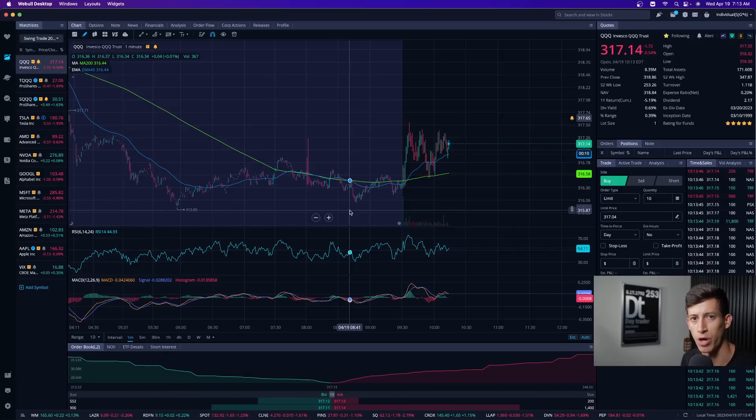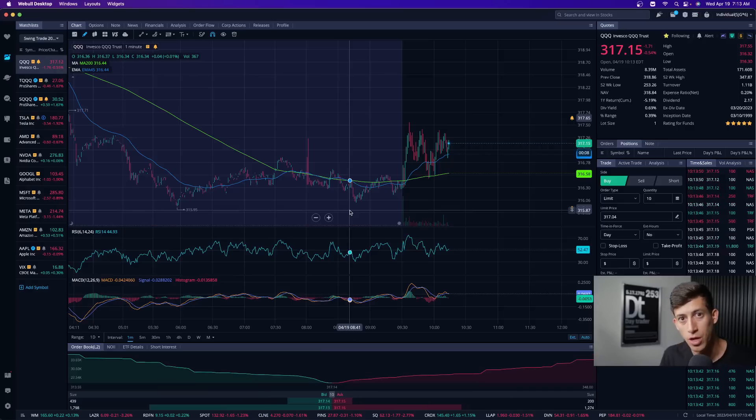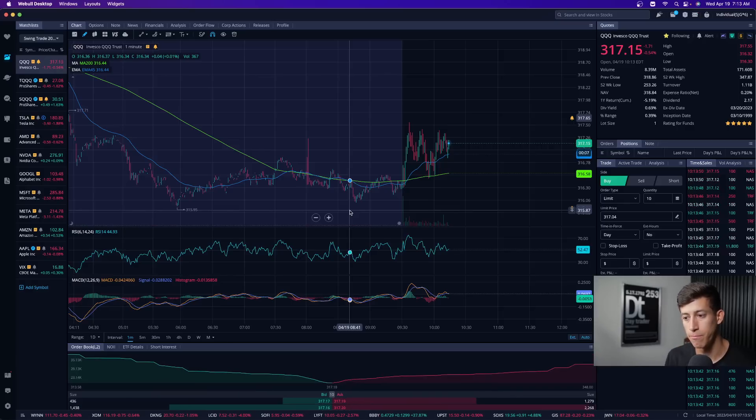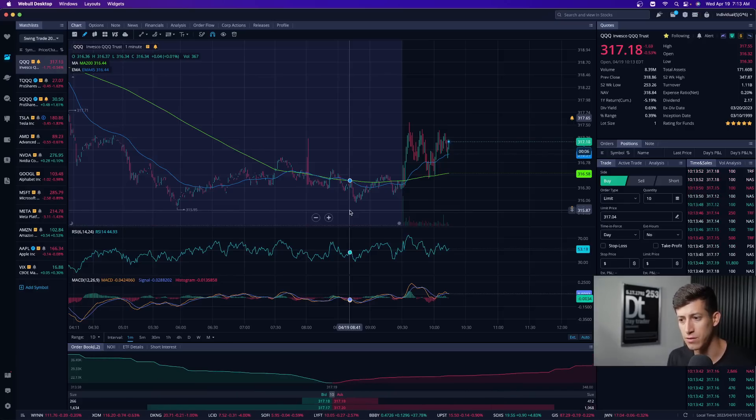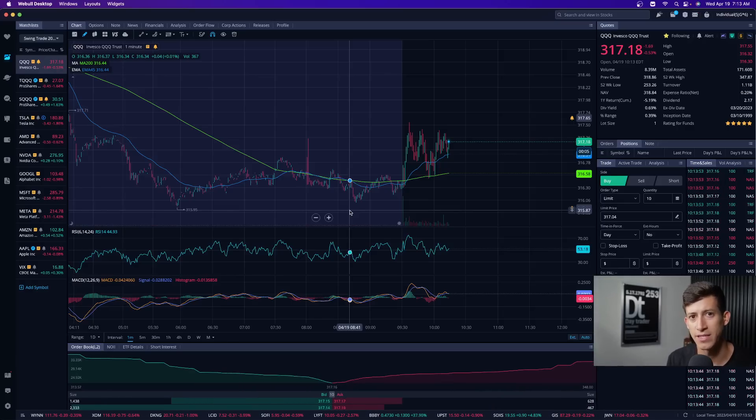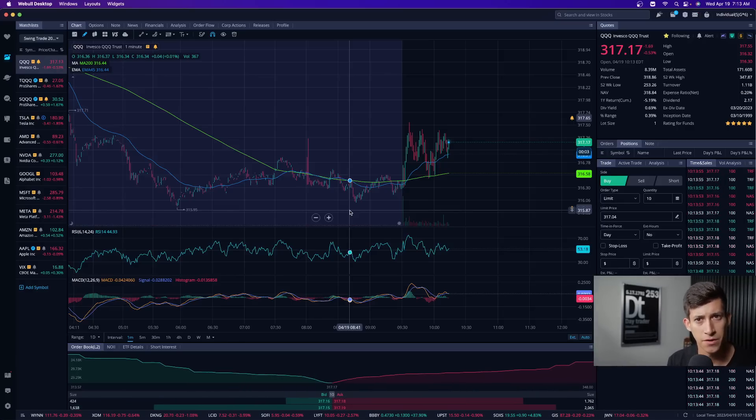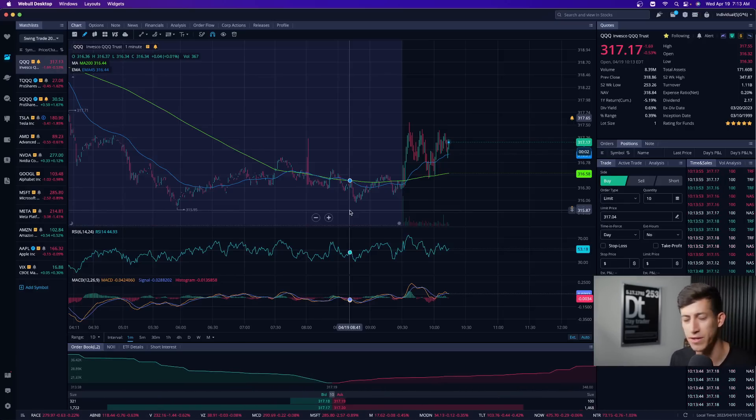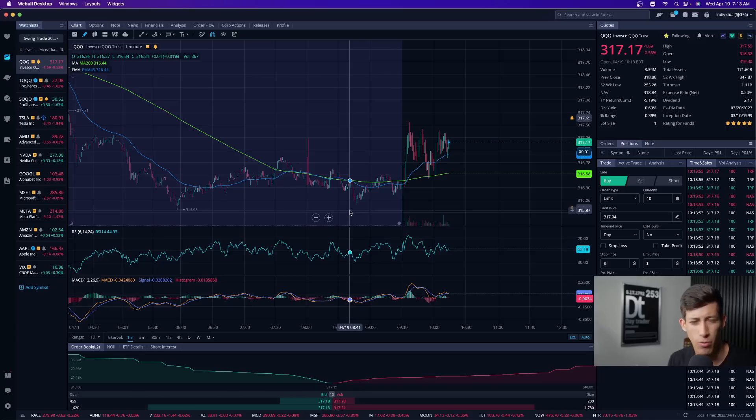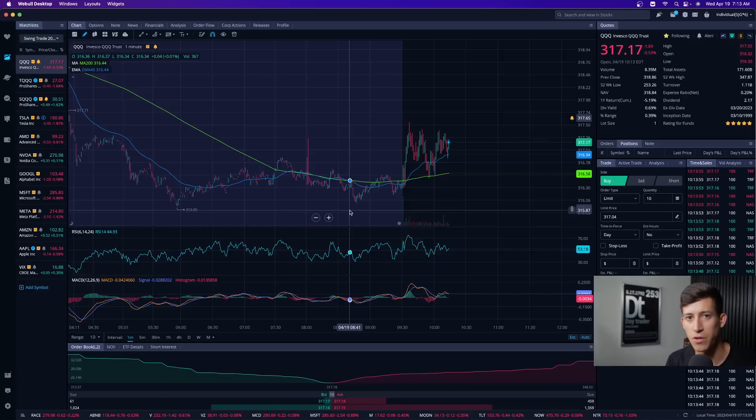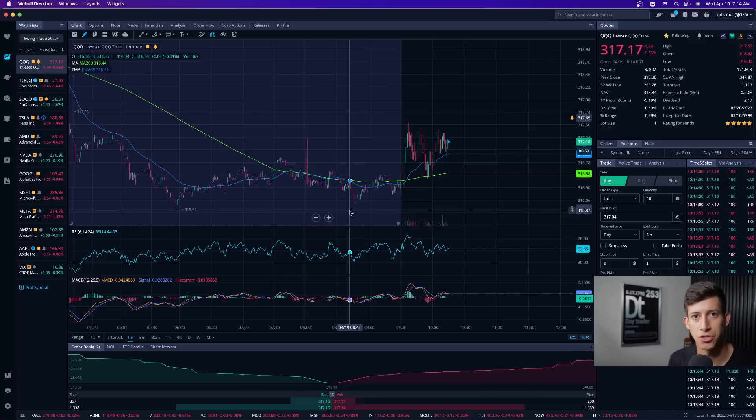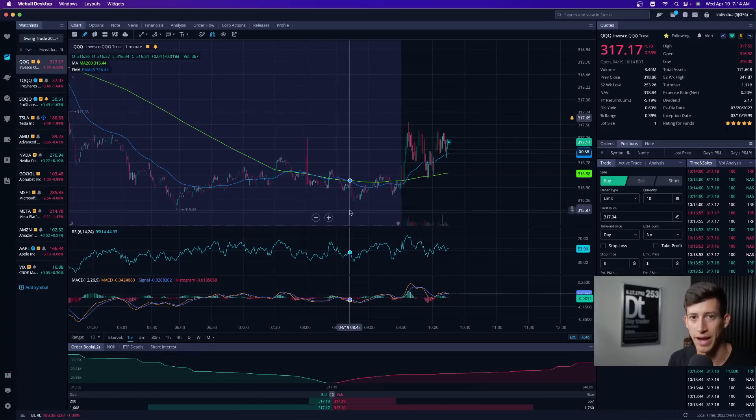I just want you guys to be aware of this because I do not want any of you to be left on the sidelines if you're like, this was a good earnings, why is the market selling off? Why is Tesla selling off? But then you didn't pay attention to the actual guidance call.